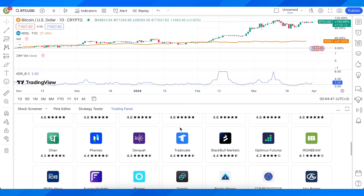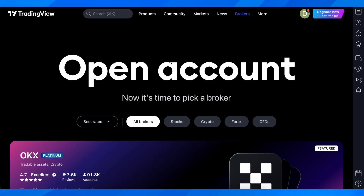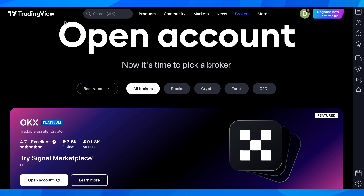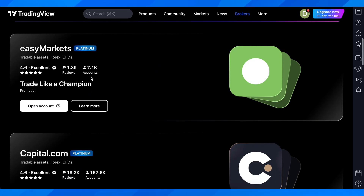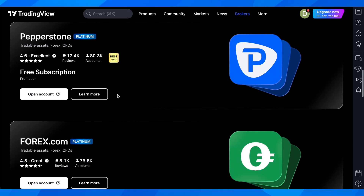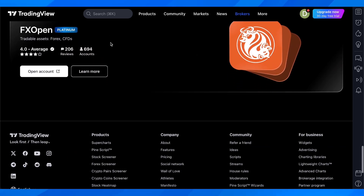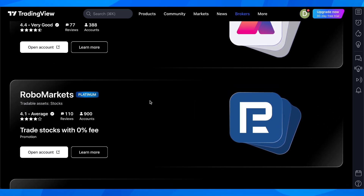So basically what you're going to have to do is simply click on open account, create your TradingView account, and then you can start using any of the brokers that are available on TradingView. I really hope you found this video helpful, don't forget to like and subscribe and I'll see you in the next video.